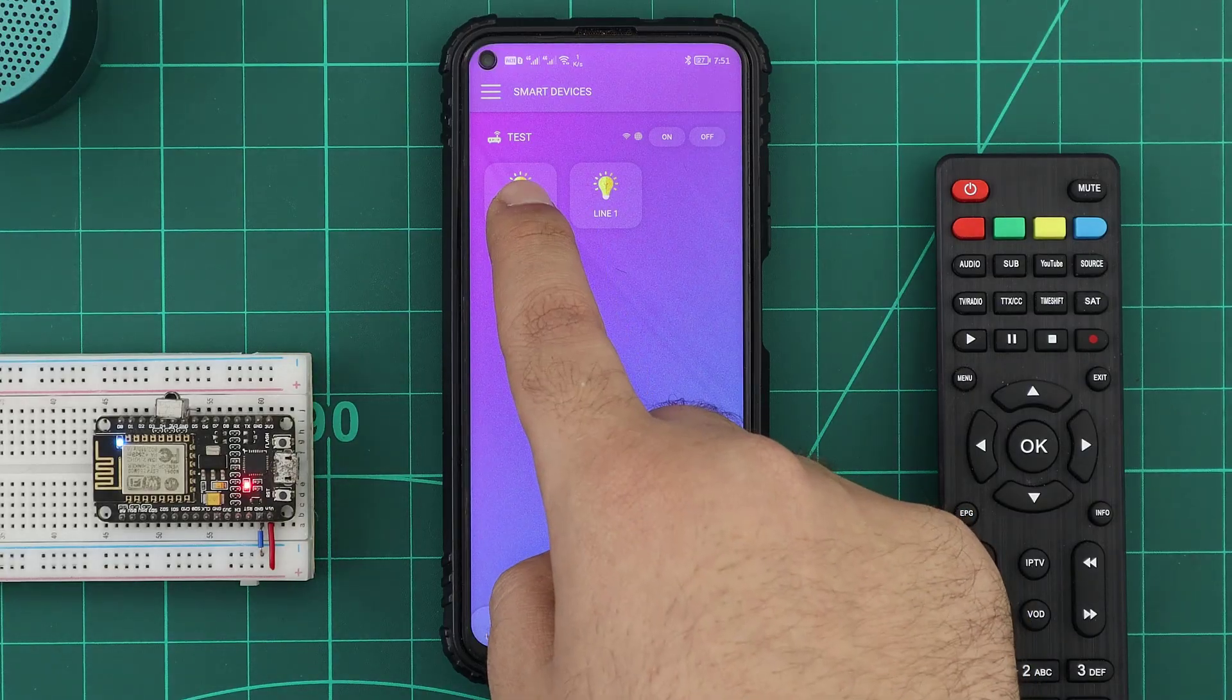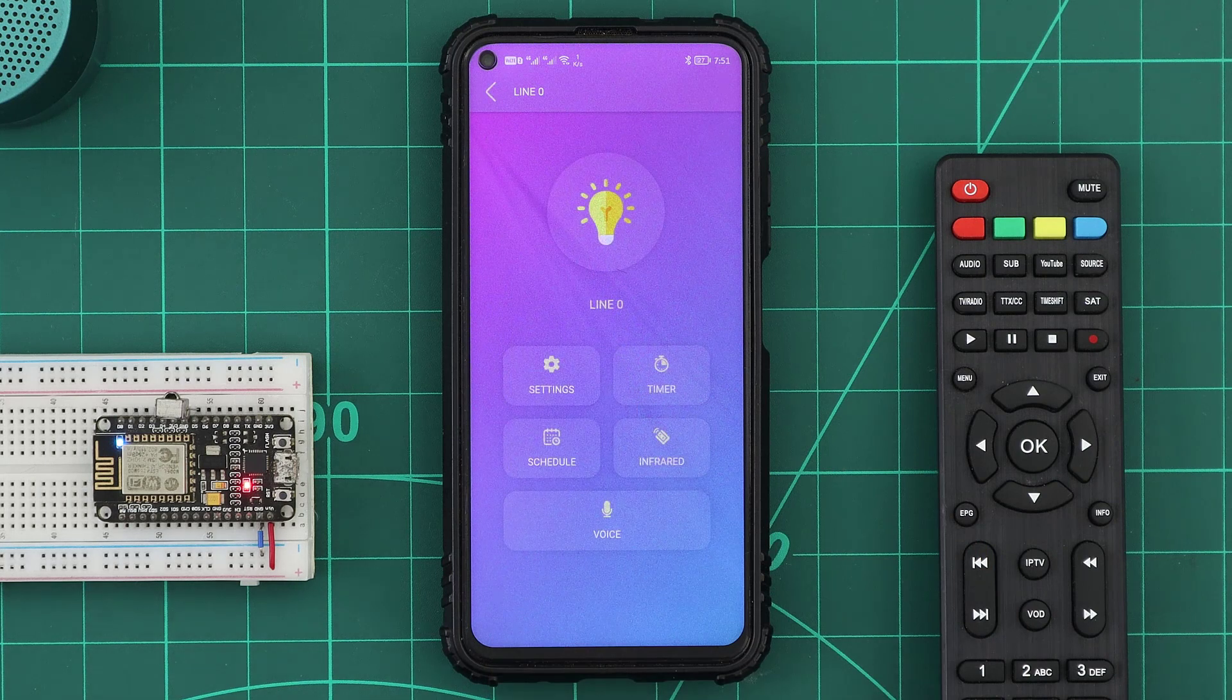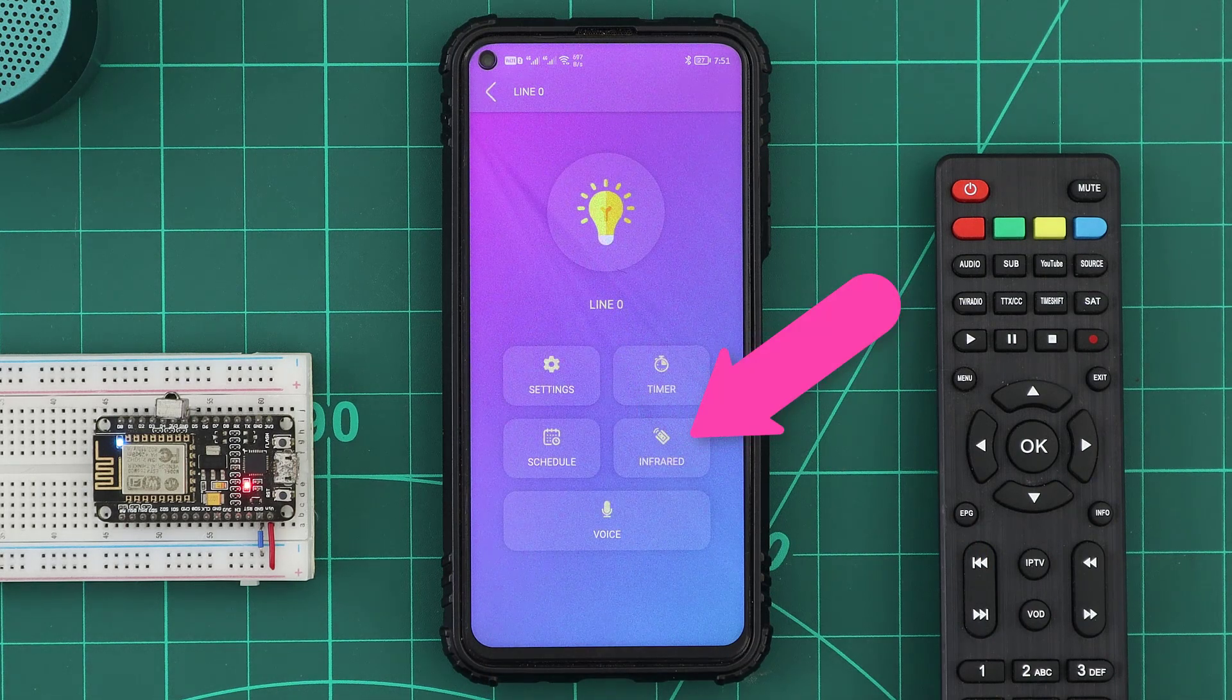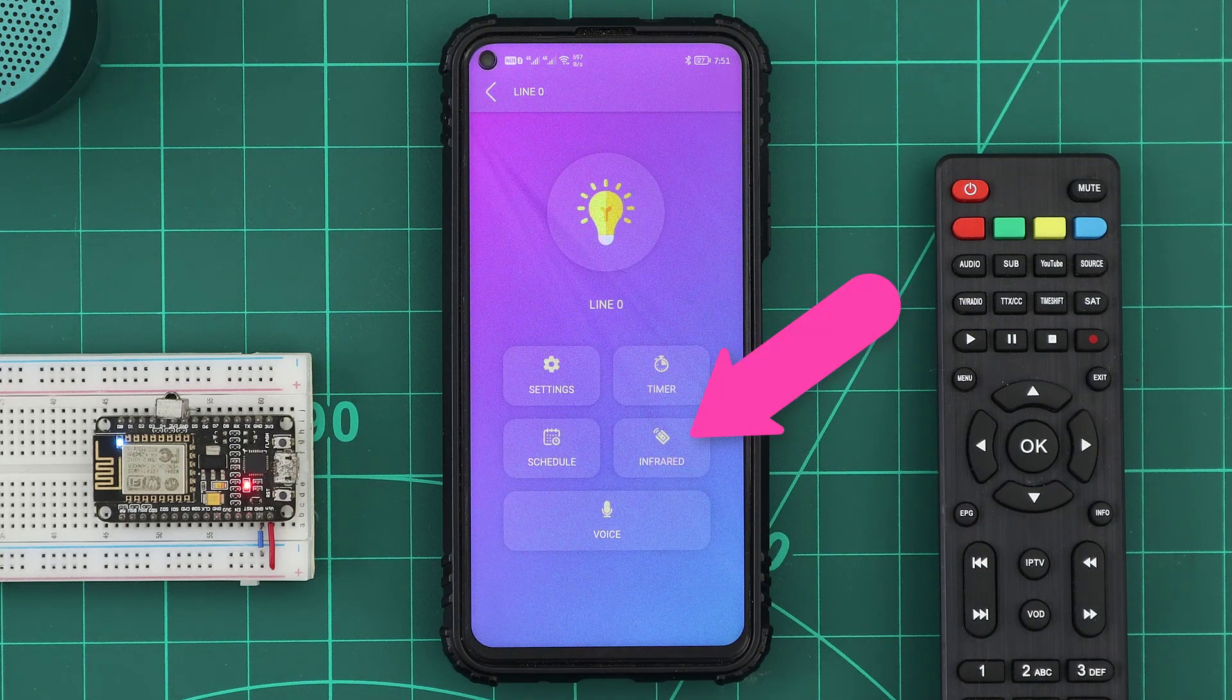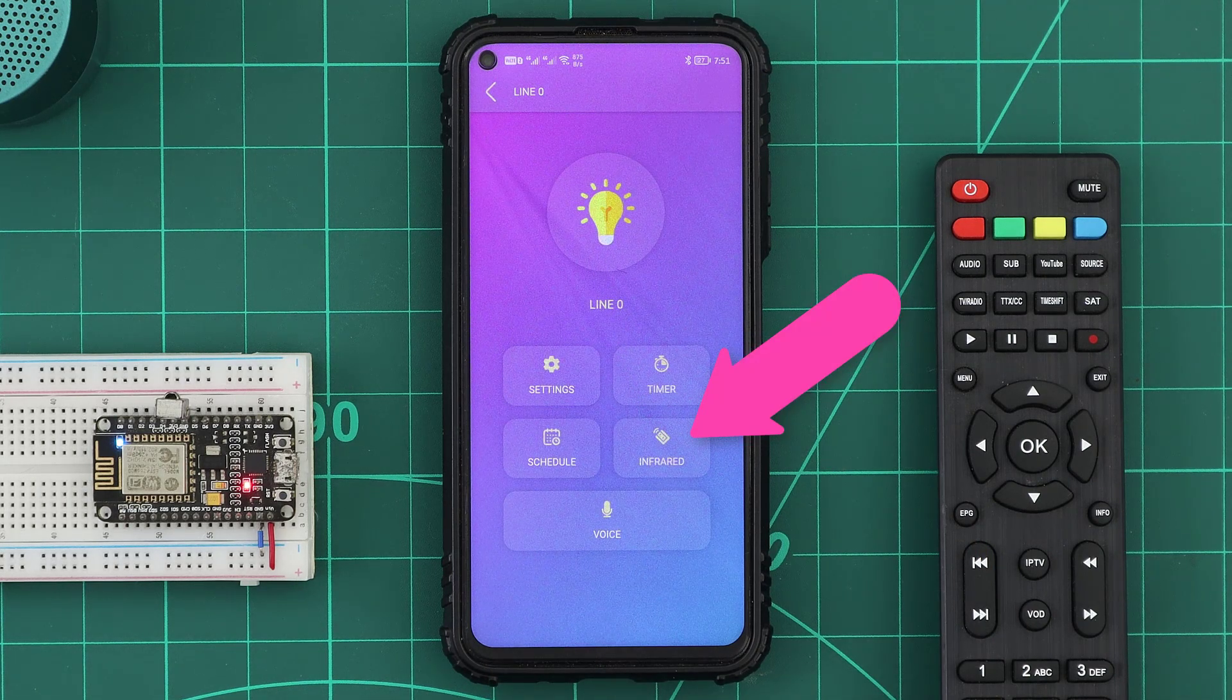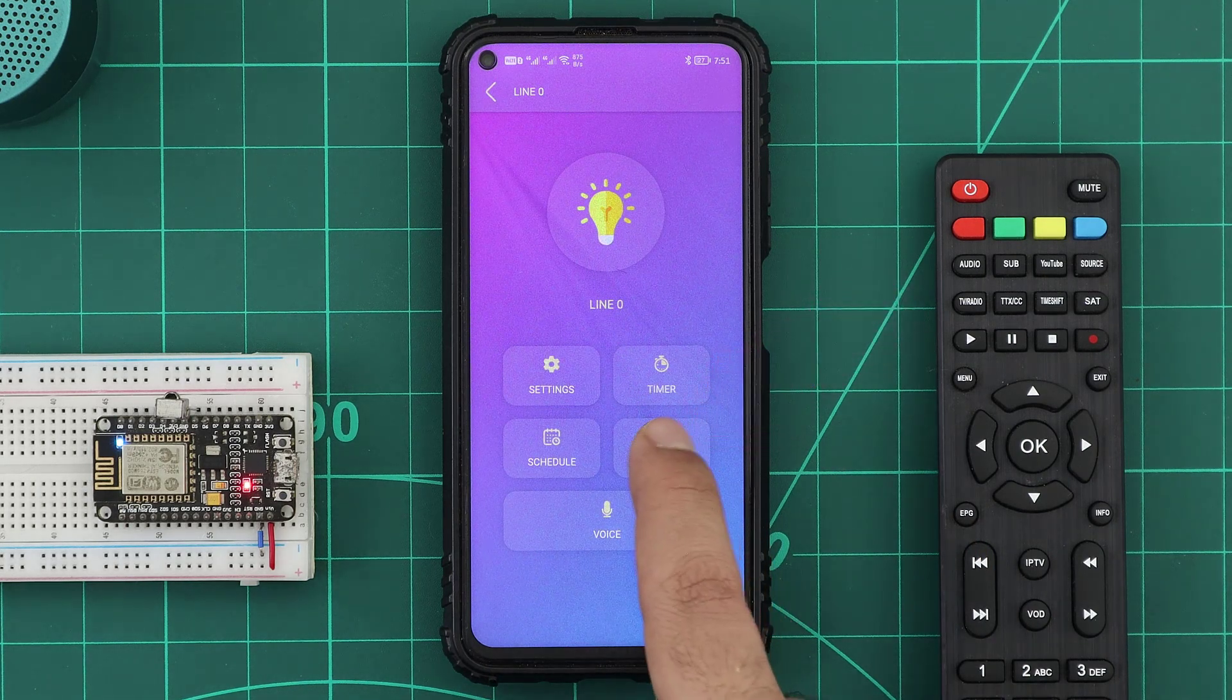Now when we open any device page, we will find a new section has been added for the infrared settings.